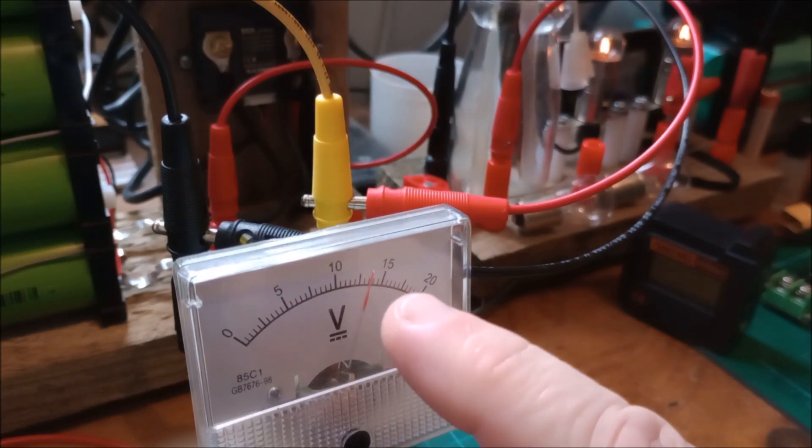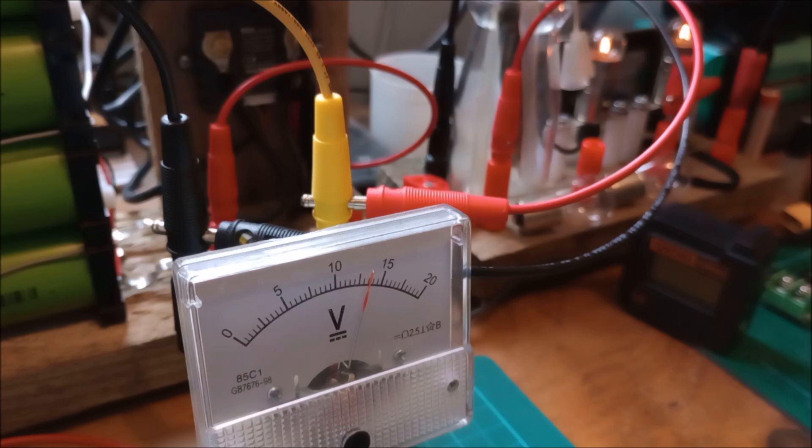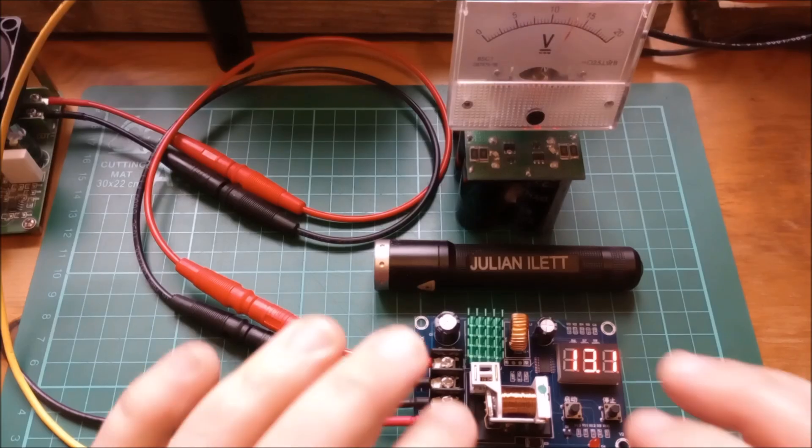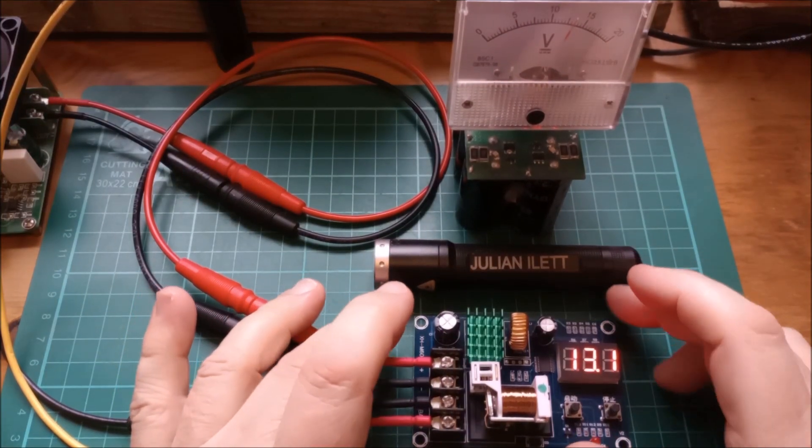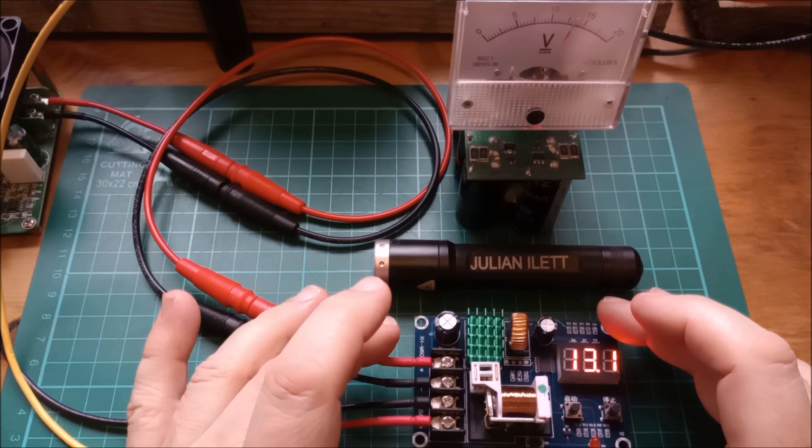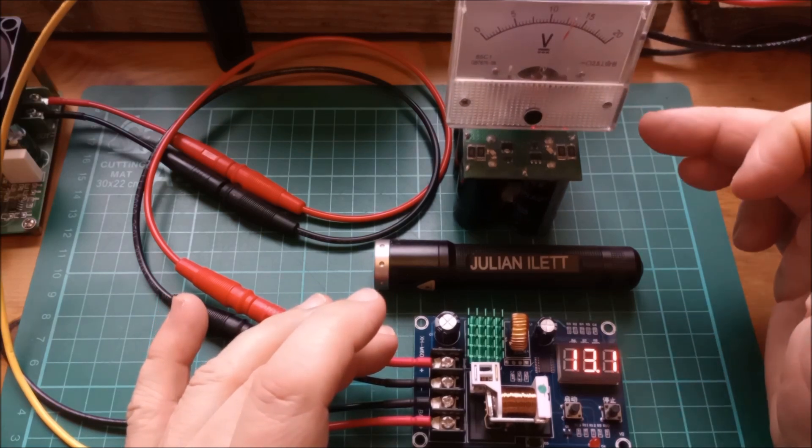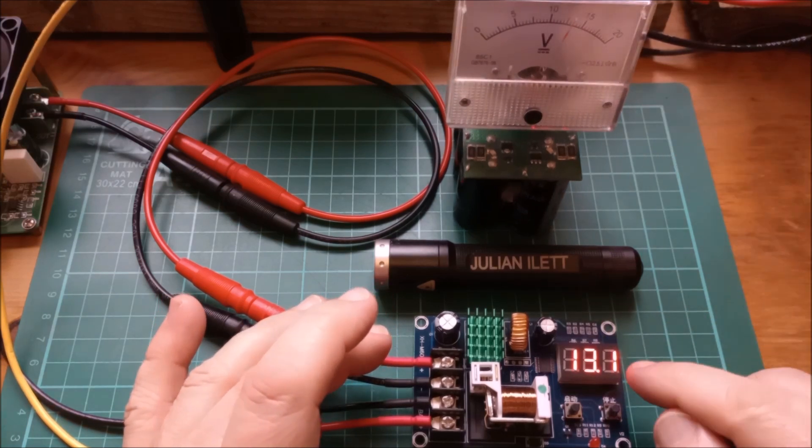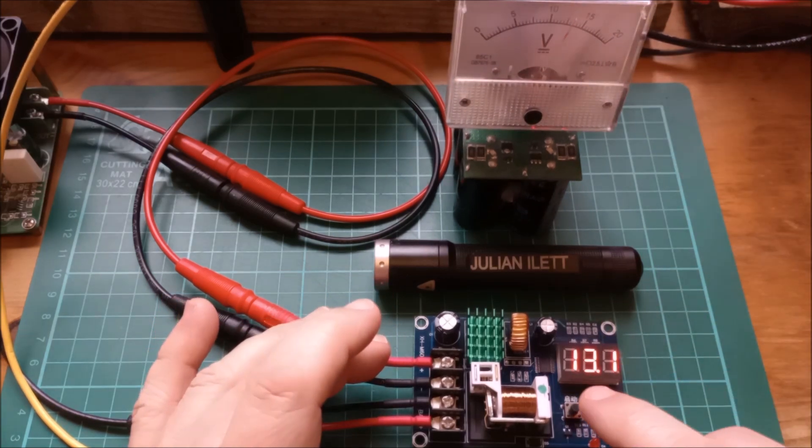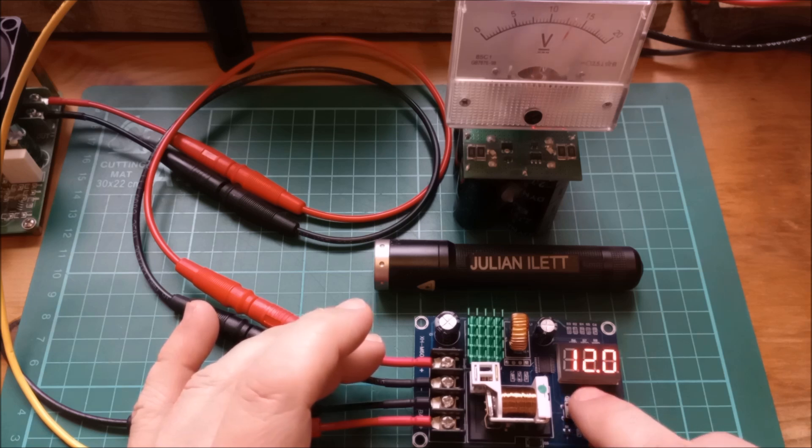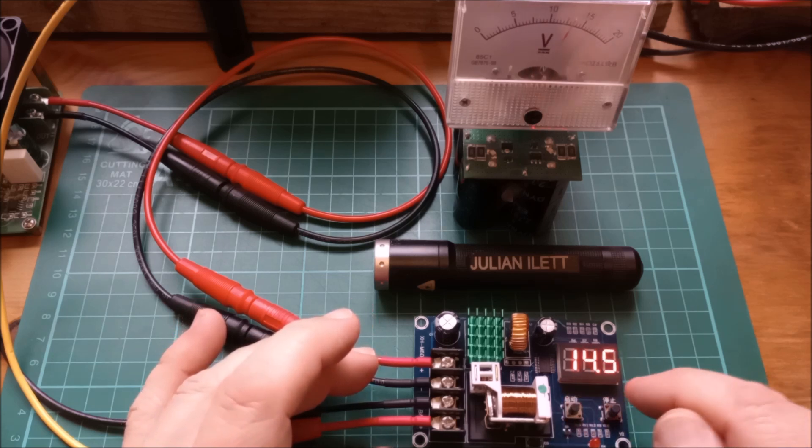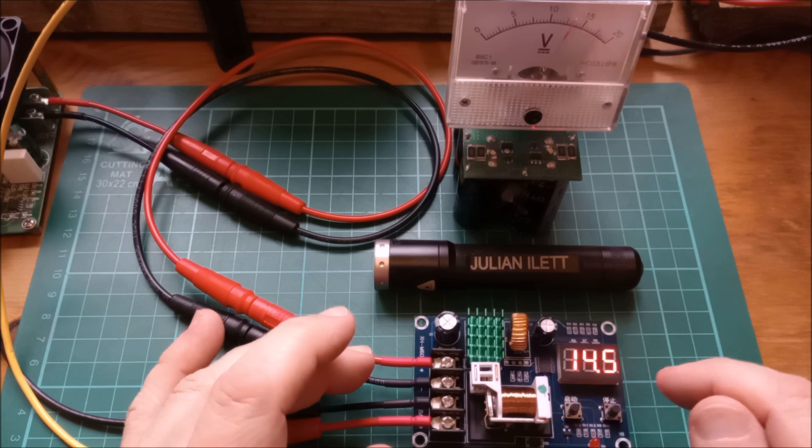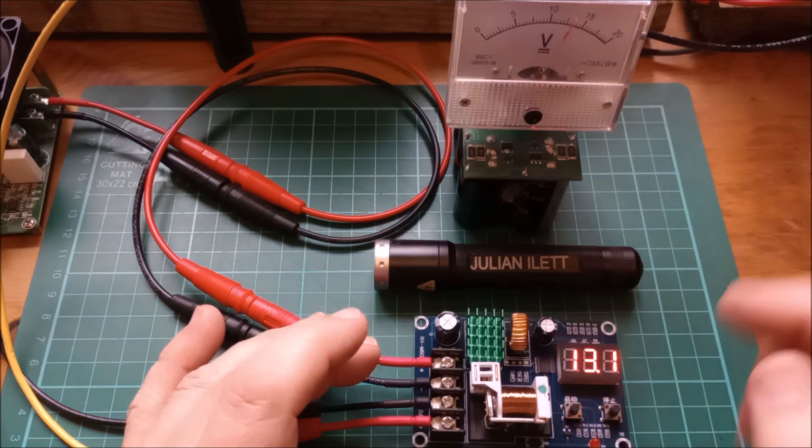Now this device here, which is essentially a charge controller, shows you the voltage on those super capacitors - 13.1. And you have two buttons here. This one tells you the low voltage - 12 volts - and this one tells you the upper voltage - 14 and a half.